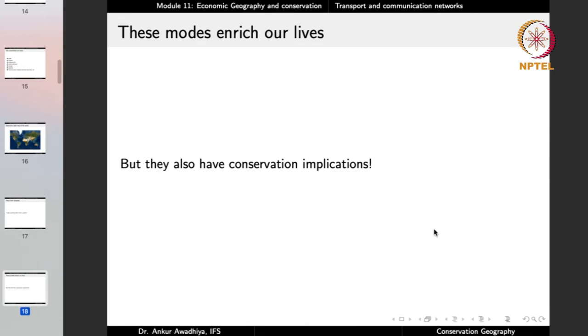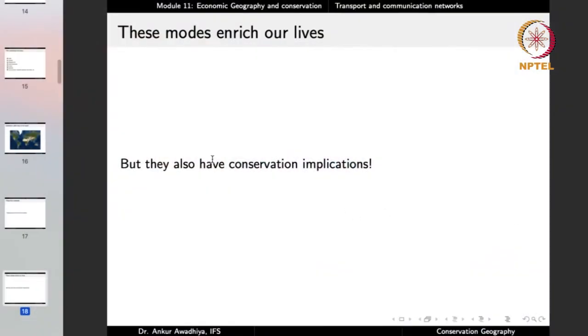These modes enrich our lives. They enable the movement of people, so you can reach different places on this planet. They enable the movement of goods, so you can access things produced in different parts of the world. Different countries are able to do exports and imports because of these modes of transport. They enable goods to move within a country through roads, railways, and inland waterways. They enable the flow of ideas, and through all of these we become more connected. There has been a spread of democracy throughout this planet, primarily because ideas were able to flow from one place to another. But they also have serious conservation implications that we need to be mindful of.